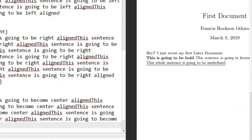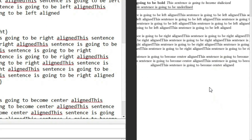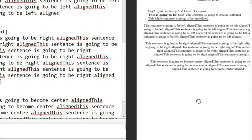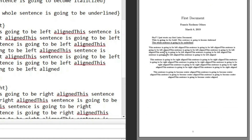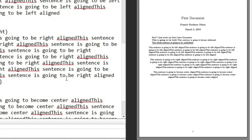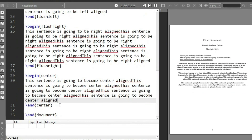After compiling, looking at the first one — 'this sentence is going to be left aligned' — you can see the effect of flushleft: the text is left aligned. From flushright you can see the text is right aligned. And the center alignment shows the text centered. That's how easy it is to do alignment in LaTeX.